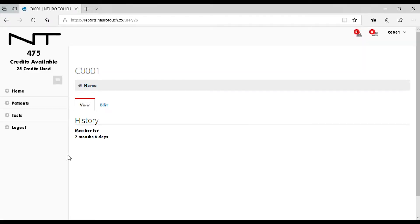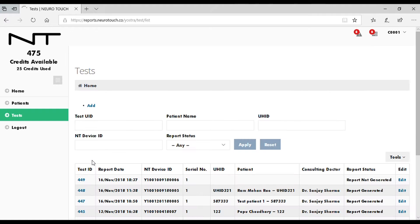Click on Tests from the left panel. The latest test data uploaded by the Neurotouch device will be displayed at the top of the table.